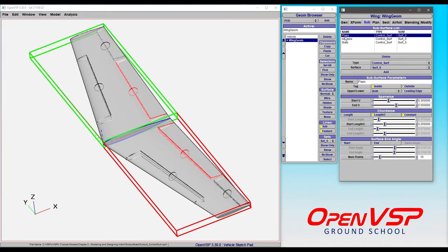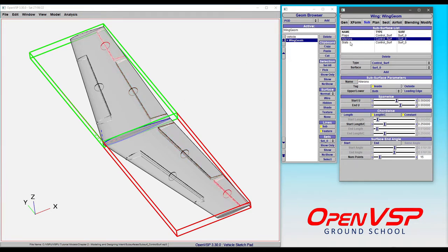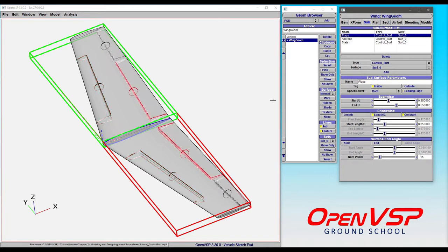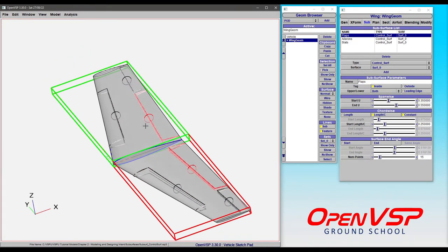I've already added three here as examples: flaps, ailerons, and slats. Let's dive in and talk about the behavior of these.